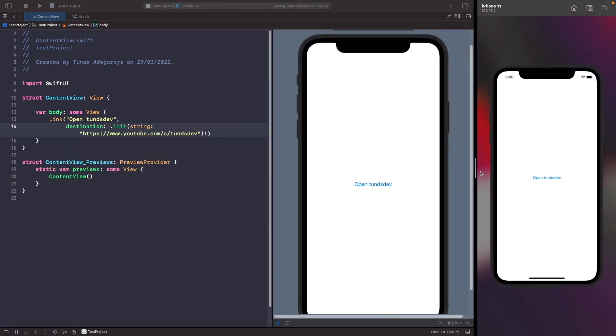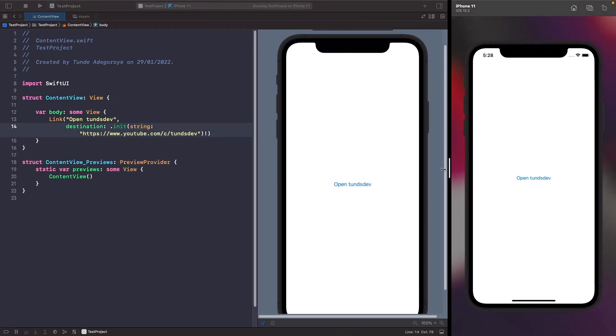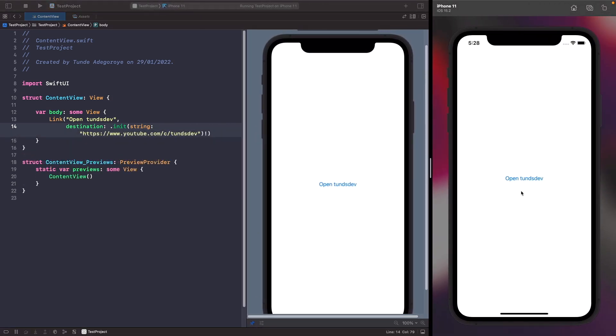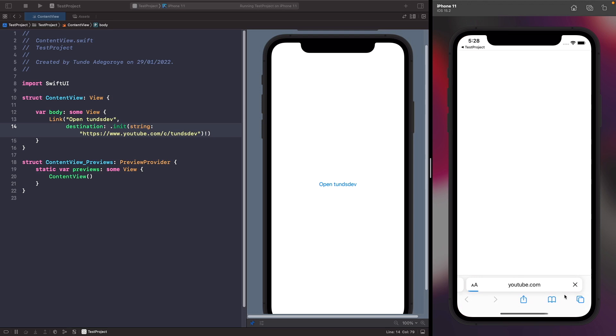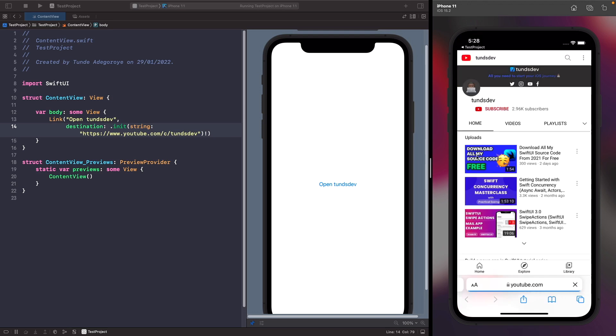Now on our simulator, I'll just make it a bit bigger. When you tap on this link it's going to open up the YouTube website and load up my YouTube channel TonsDev once it finishes.